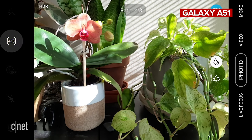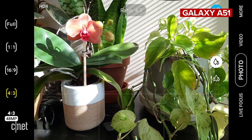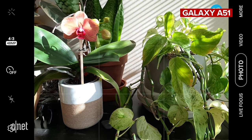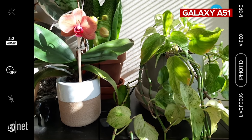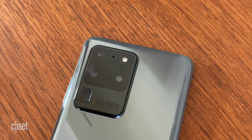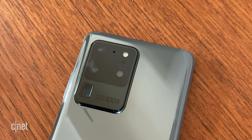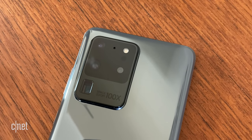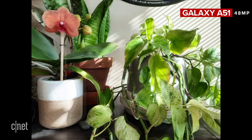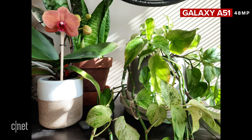The 48 megapixel mode isn't active by default — you do need to switch it on in the settings. Like the Galaxy S20 Ultra with its high resolution mode, the A51 does capture more detail at 48 megapixels but you don't get features like HDR.